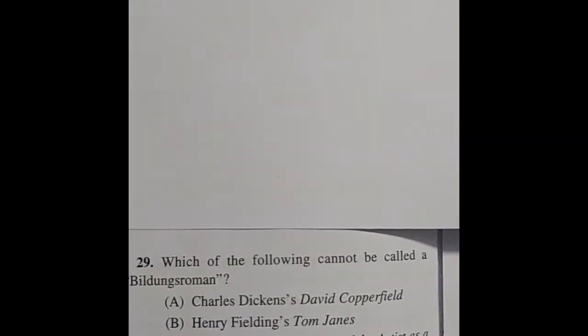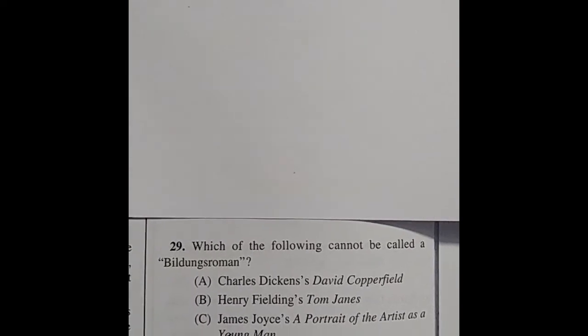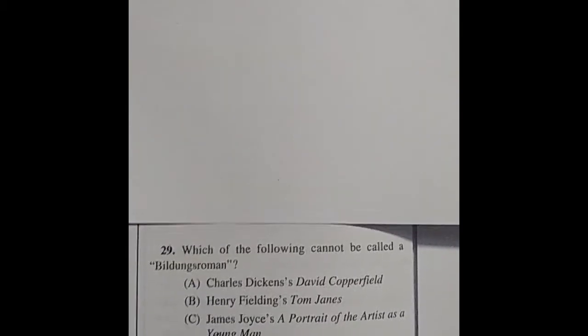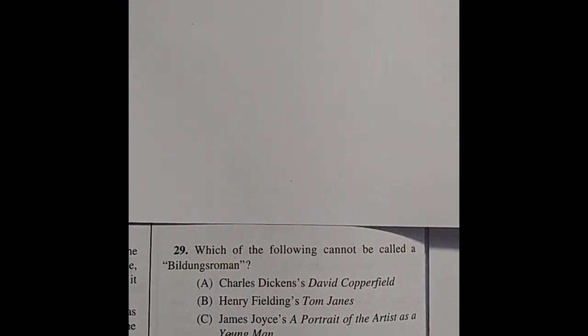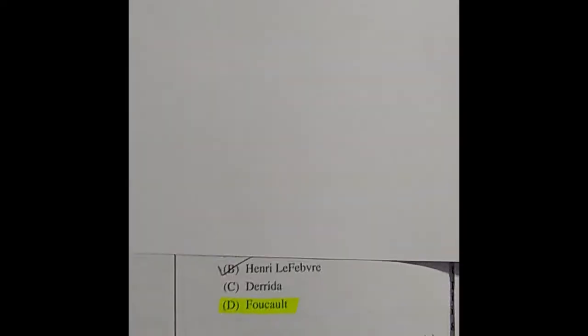Question 29: Which of the following cannot be called a Bildungsroman? The answer is option D: Daniel Defoe's Robinson Crusoe.